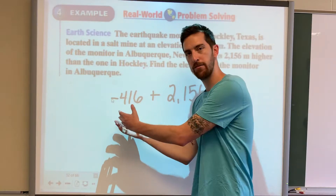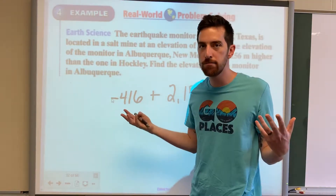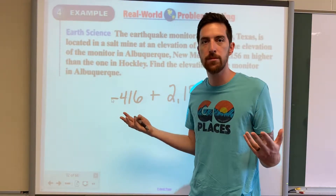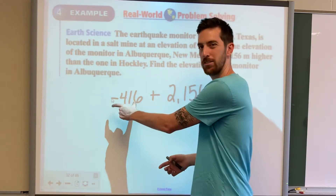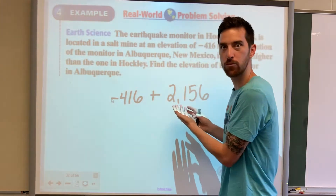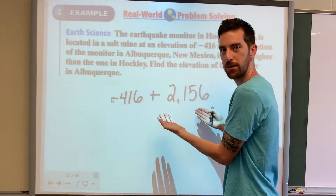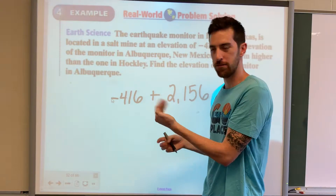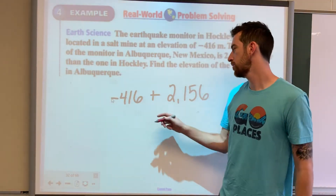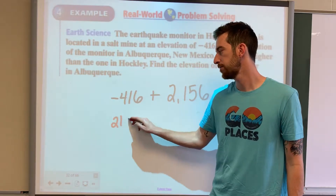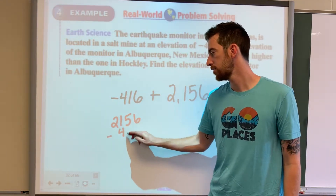Now, I have a negative number and a positive number, so we can just subtract them and keep the symbol of the bigger number. Let's look at the symbols here: negative 416, positive 2,156. Obviously this one is bigger, so it's going to result in a positive number. So let's do 2,156 minus 416.